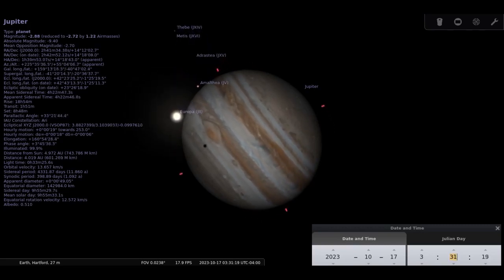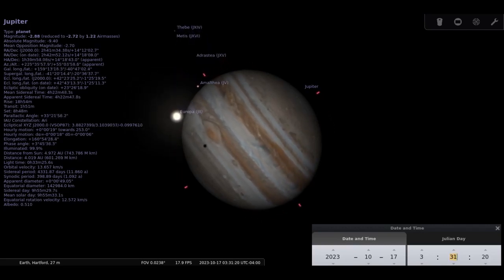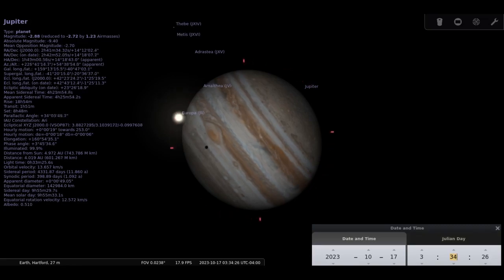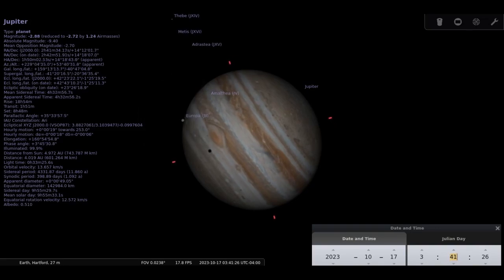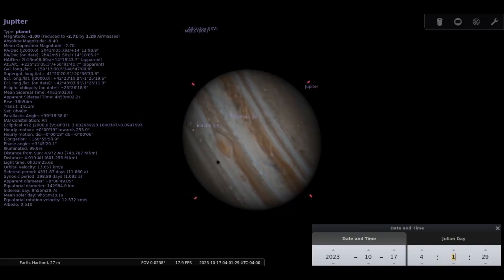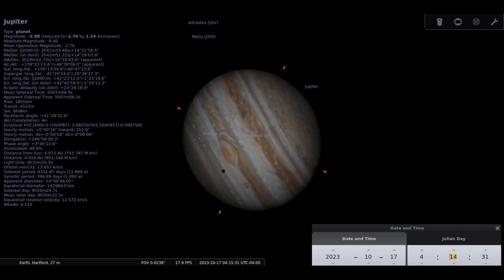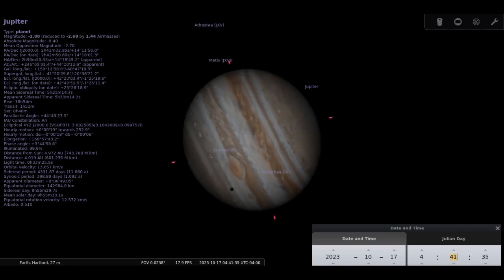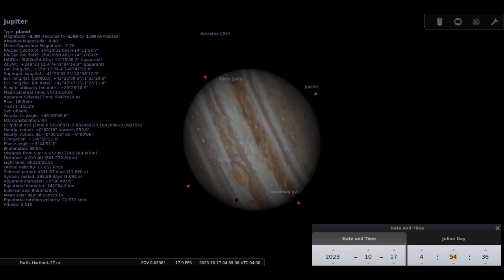Io's shadow transits on the 5th at 9:50 pm. Io itself joins the transit at 10:30, the shadow leaves at midnight, and Io itself at 12:41 am. Since this is perhaps one of the best months for catching a transit, I will list them all in the calendar of events later on.